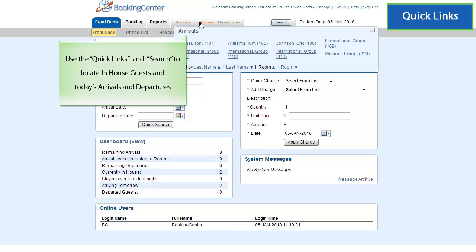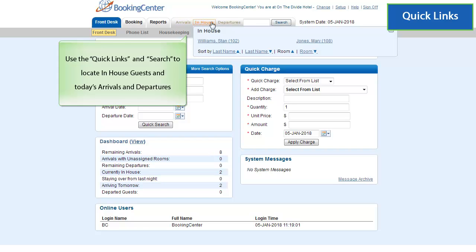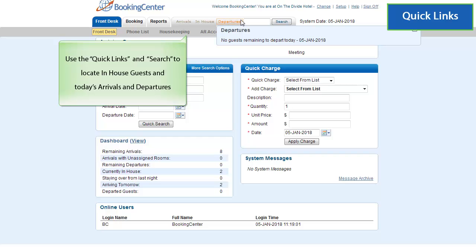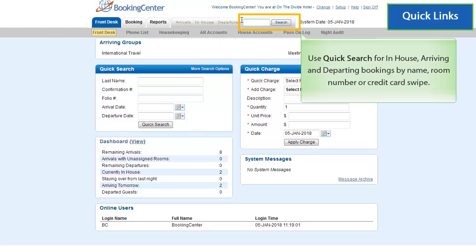Arrivals, In-House, and Departures Quick Links are convenient ways to quickly access bookings you may need to work with today. The Search box allows you to use an active search on room number, guest name, or credit card swipe for bookings that display in the Arrivals, In-House, or Departures lists.